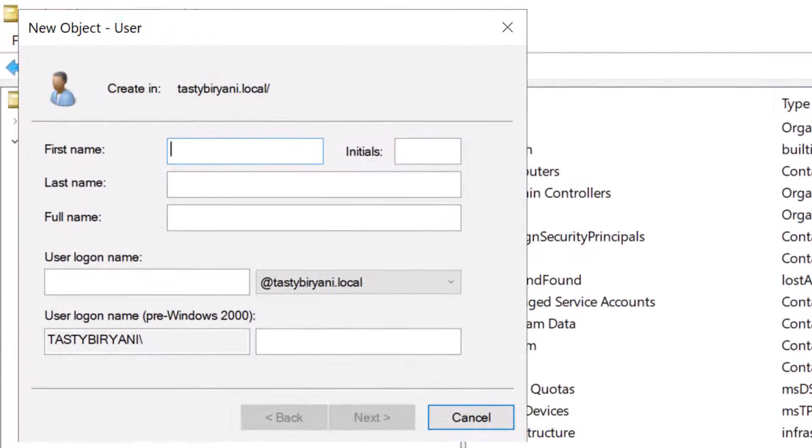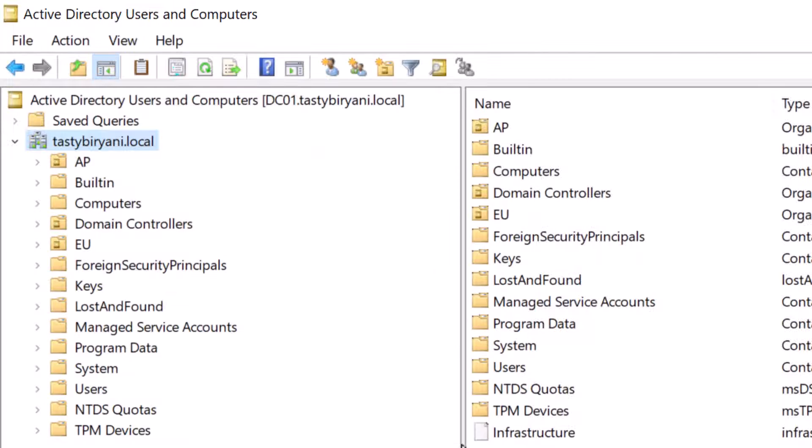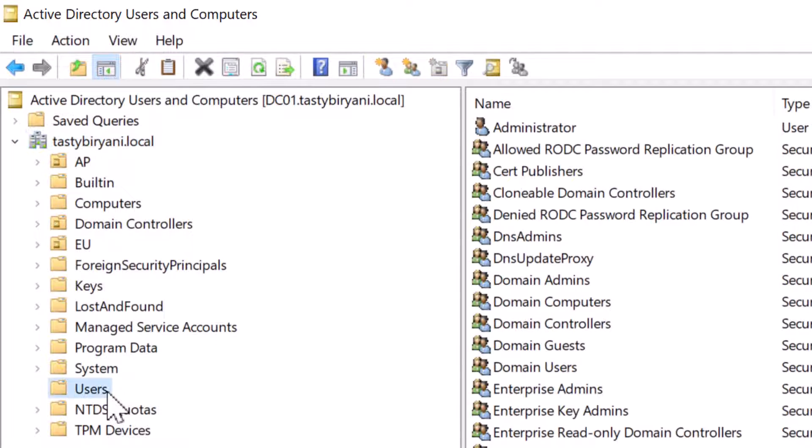Instead of creating a user account in the Active Directory domain container, it is typically created in the default organizational unit for users, which is called Users, or you can create a user account in one of the custom OUs that you have created.